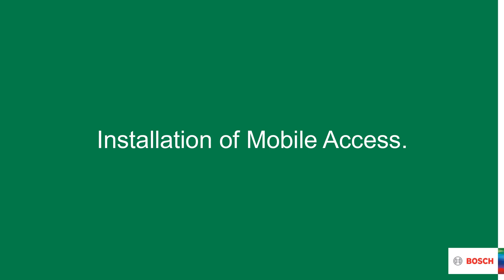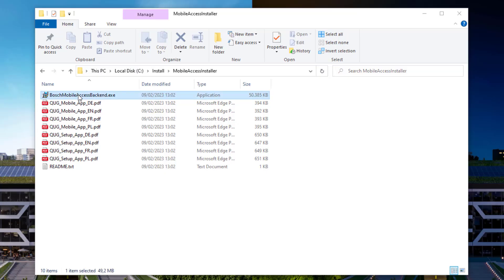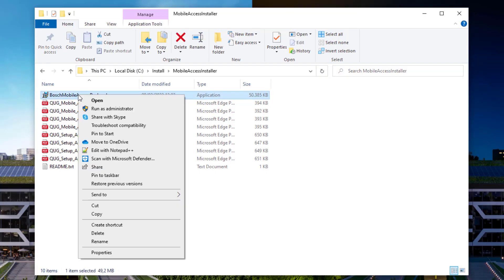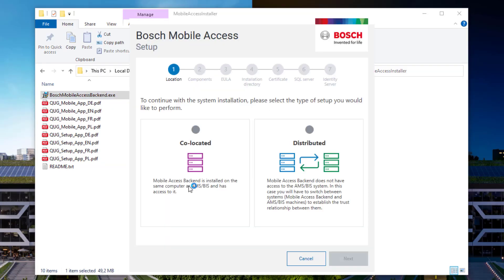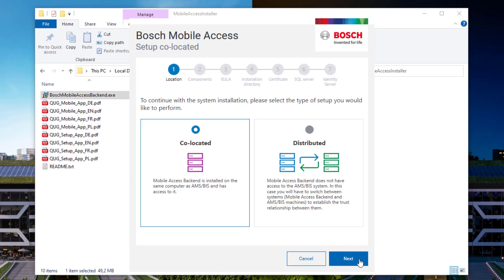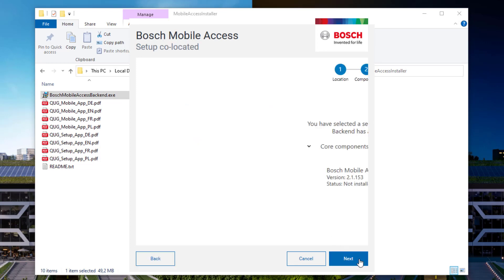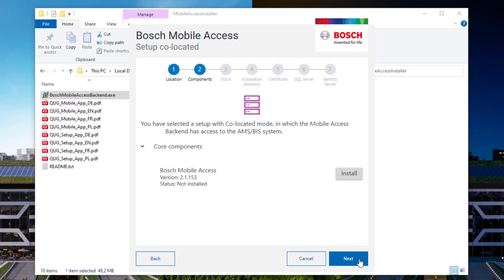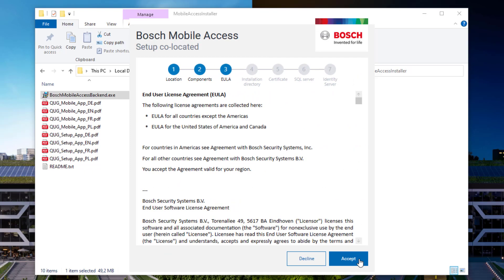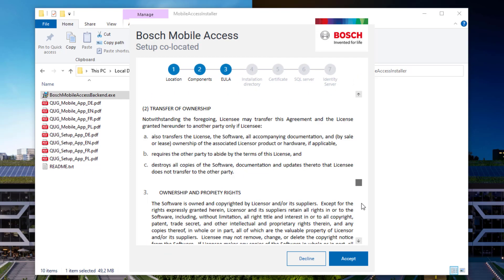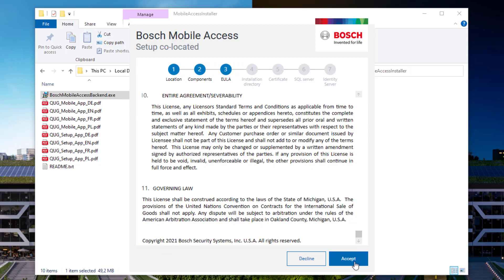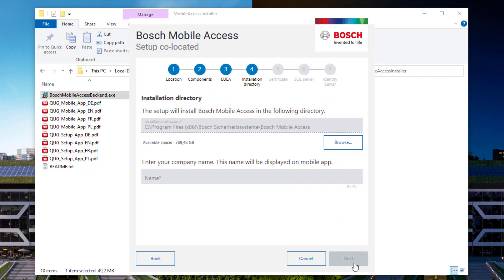From visitor management, the same mobile access can also assign mobile credentials to visitors. Let's run the mobile access backend installer as administrator. If mobile access is being installed on the same server as AMS, select co-located. If not, follow the instructions in the mobile access install guide for distributed installation. Read and accept the license agreement, otherwise you cannot continue.